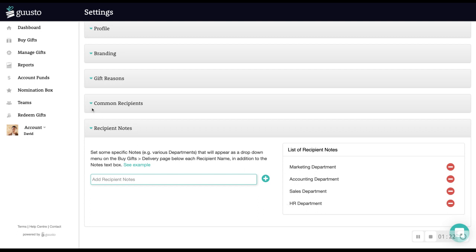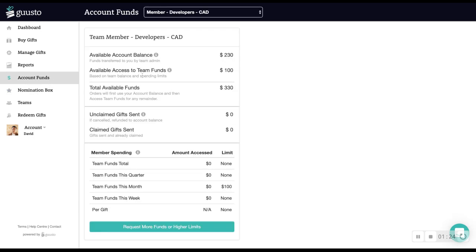Lastly, let's hop over to the account funds section. If you're a member on any team, you will see your available account balance, which indicates the amount your team admin has transferred to your account for buying gifts.